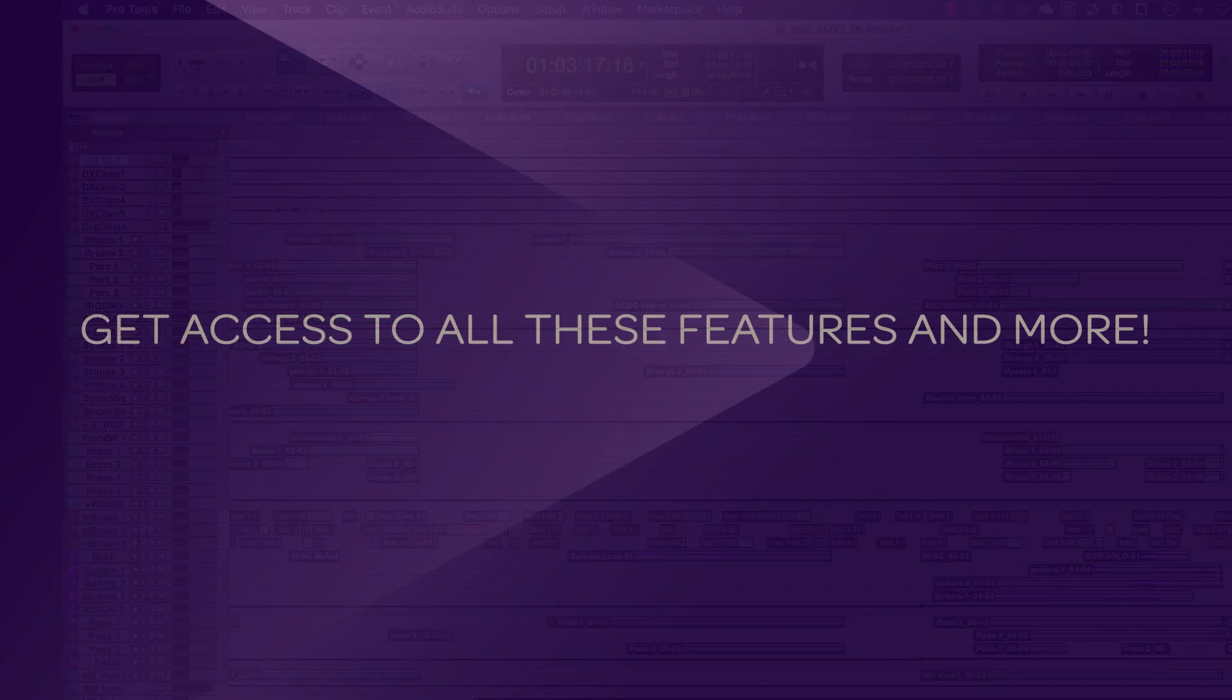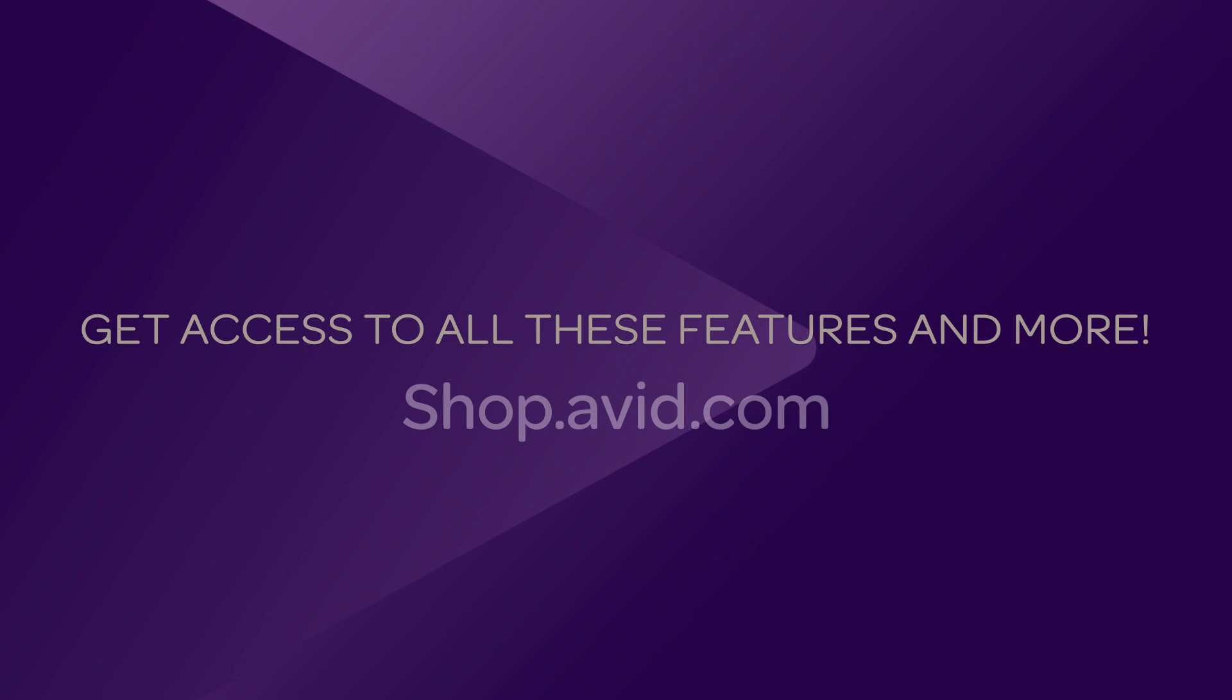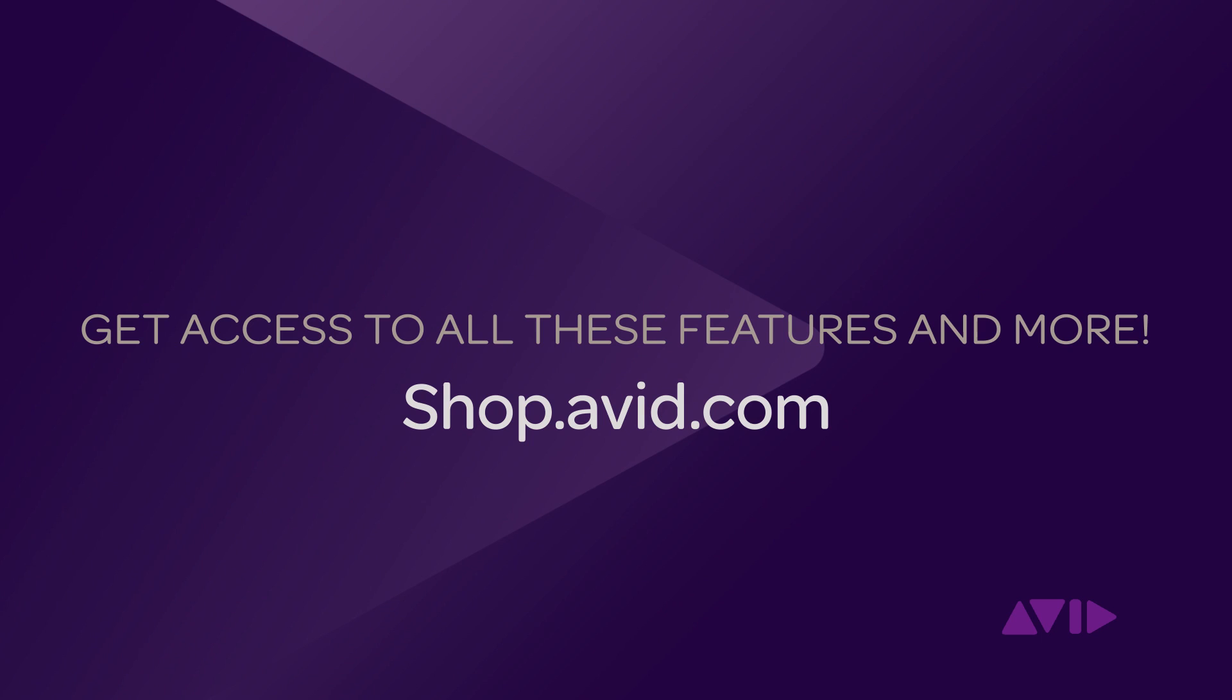You can get access to all these features by getting the latest version of Pro Tools HD when you head over to shop.avid.com. We'll be right back.